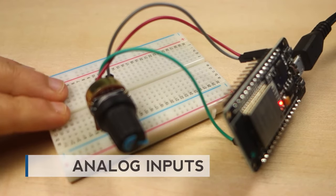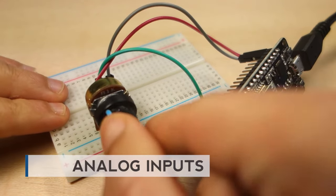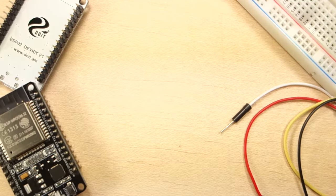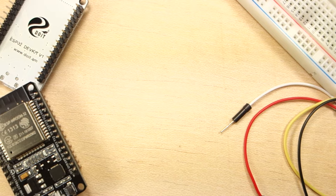In this video, you'll learn how to read an analog input with an ESP32. This is useful to read values from variable resistors like potentiometers or analog sensors.